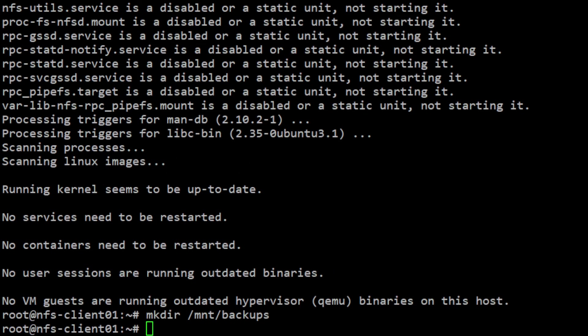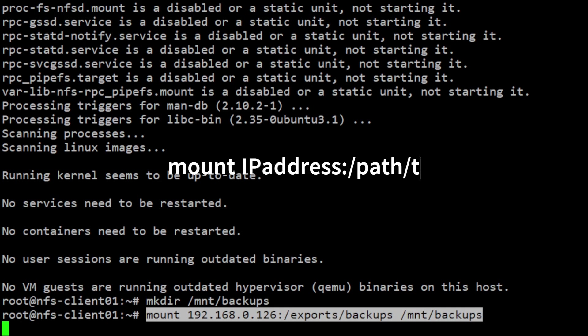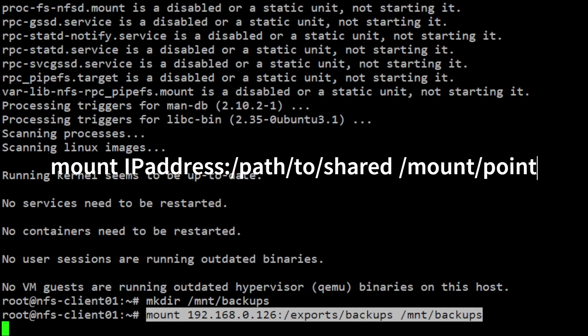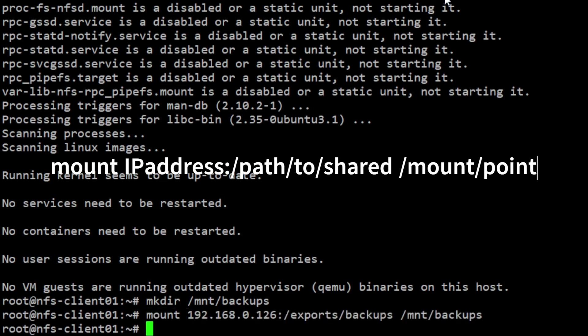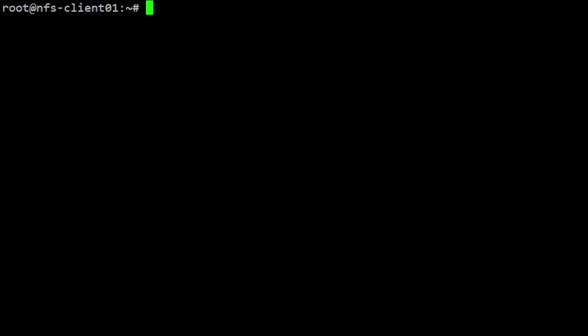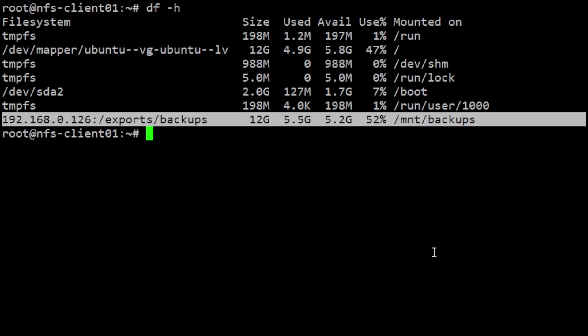Now we can mount the NFS share. To mount the share directory on the mount point, use the following command: mount 192.168.0.126 (the IP address of the NFS server), followed by a colon, then /exports/backups, then the mount point /mnt/backups. Verify the remote file systems are mounted successfully using either the mount or df command. We will use df for this example.